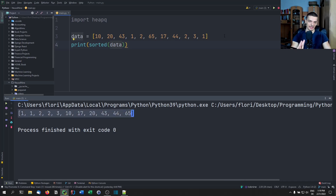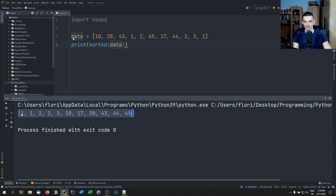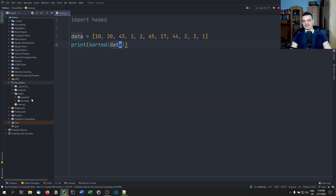But the problem is that if we want to insert a new element, we have to go through the list, and we have linear runtime complexity. So we don't want that — we want an efficient way of inserting data.